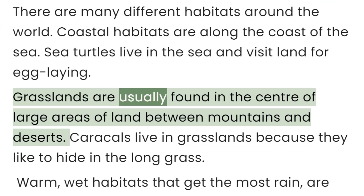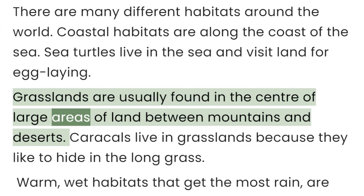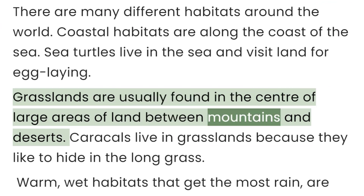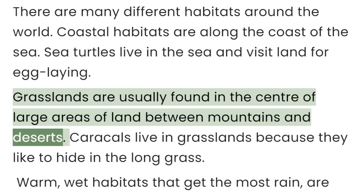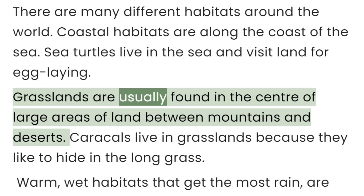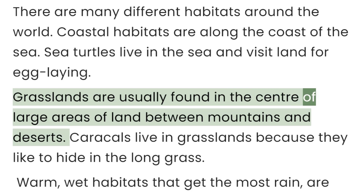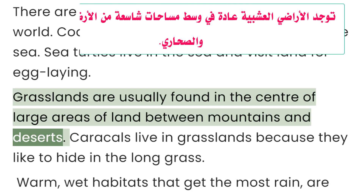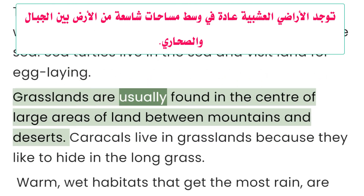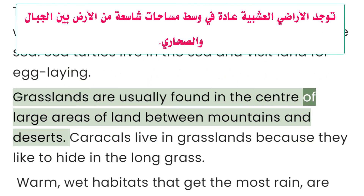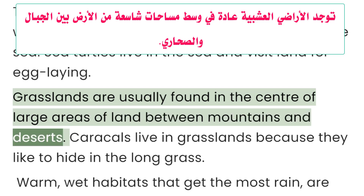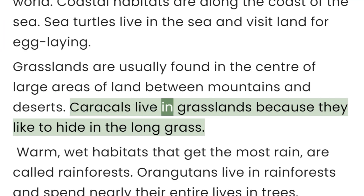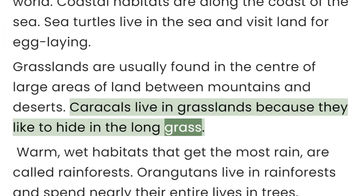Grasslands are usually found in the centre of large areas of land between mountains and deserts. Caracals live in grasslands because they like to hide in the long grass.